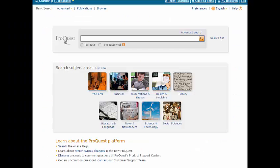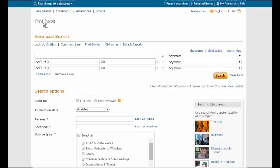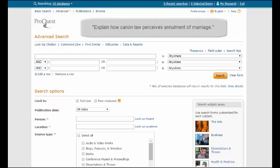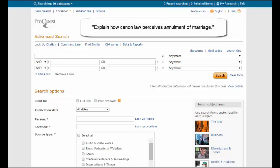Once in ProQuest, go ahead and click on Advanced Search. That way, you'll be able to narrow down your search with greater ease. To show you how to narrow a search, I will use the topic, Explain how canon law perceives annulment of marriage. First, you must locate the main concepts within your topic, which are canon law, marriage, and annulment.